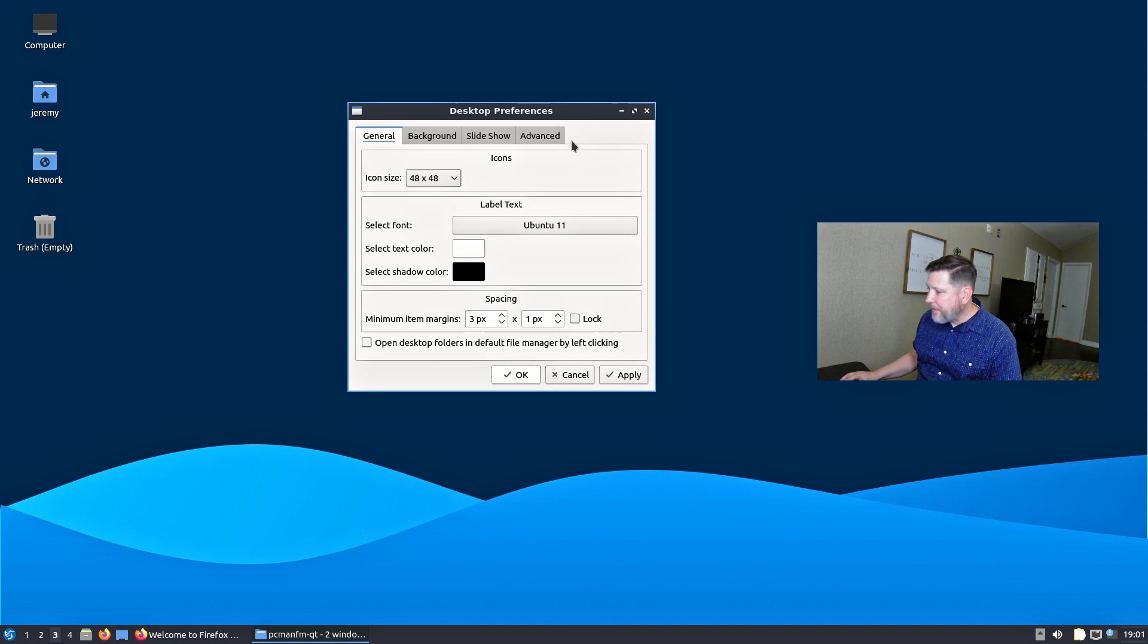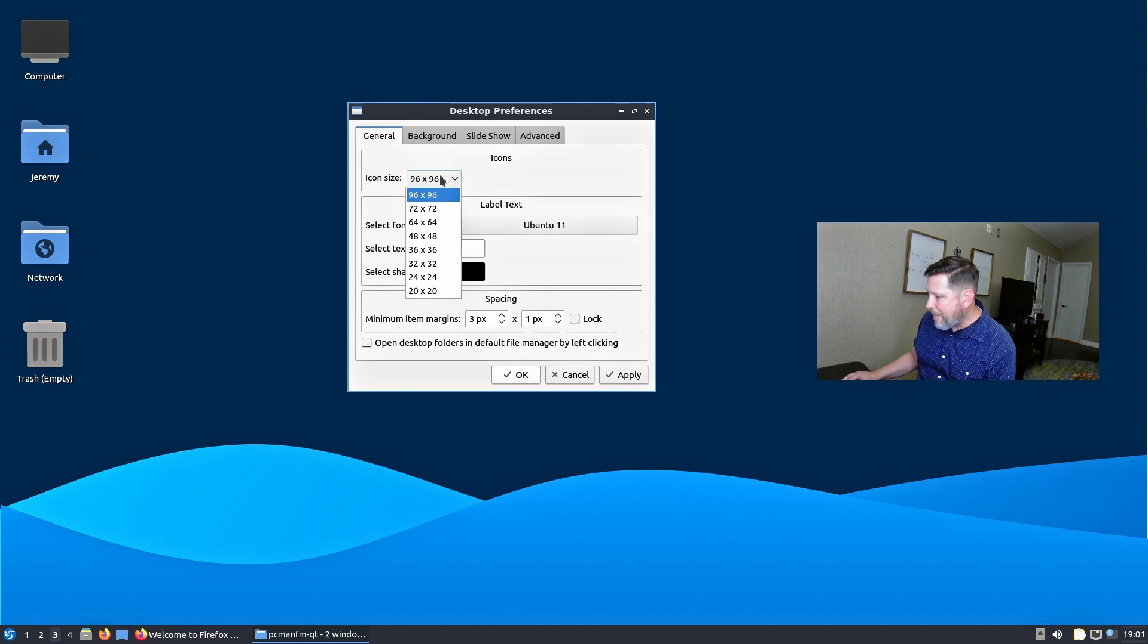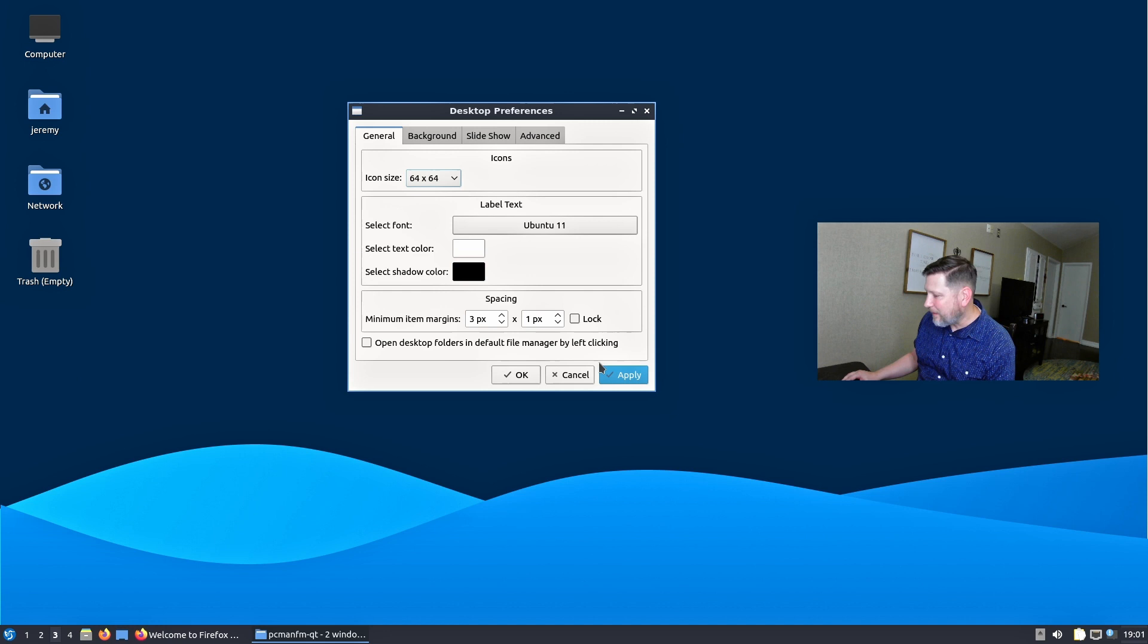Create launcher from, guessing an application, and desktop preferences. Let's go there. Looks like the font you can change. The icon size you can change. Let's apply. Let's make these bad boys big. There they are. Maybe not that big. It's kind of like this big. Fine. Here we go.